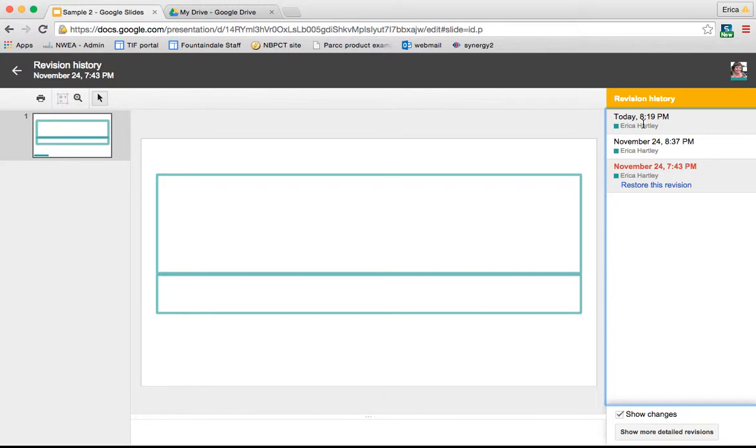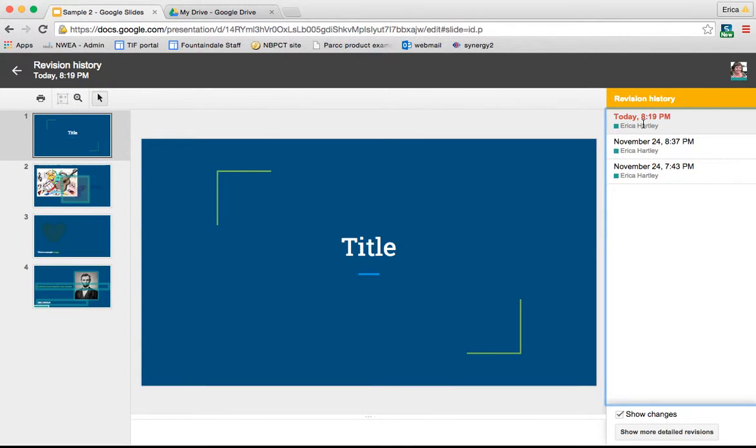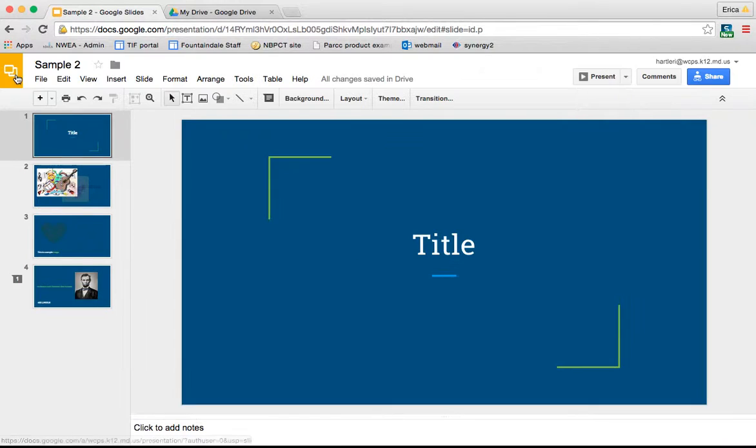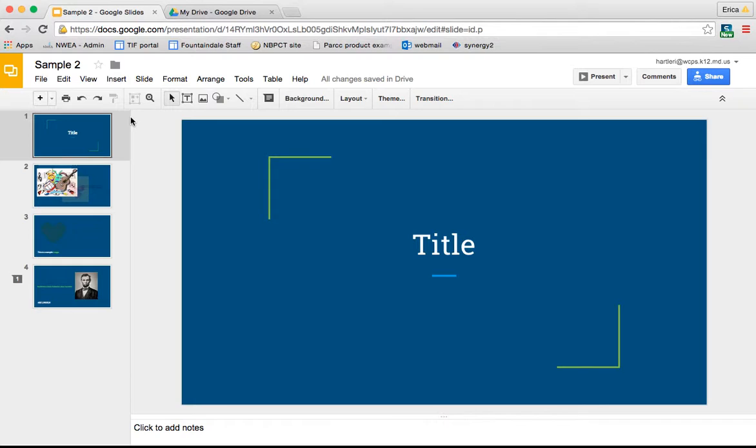This is really helpful when you have students collaborating on a document because you can go back and look and see who did what. Especially with group presentations, you can see how much each person contributed.